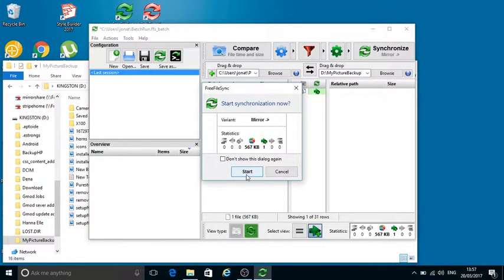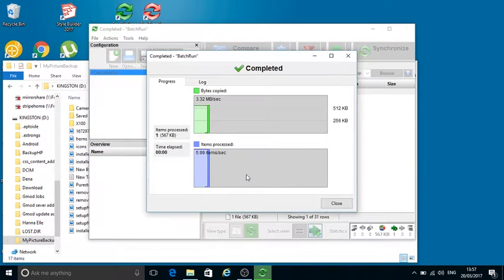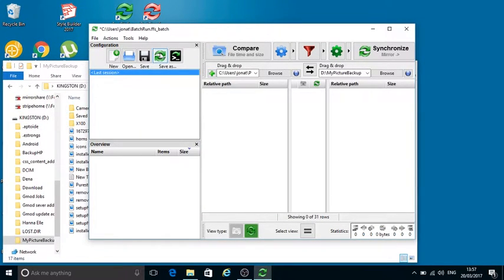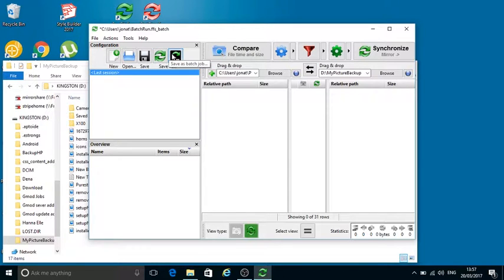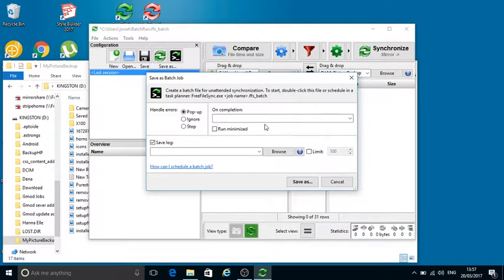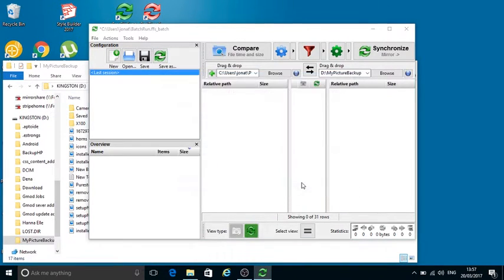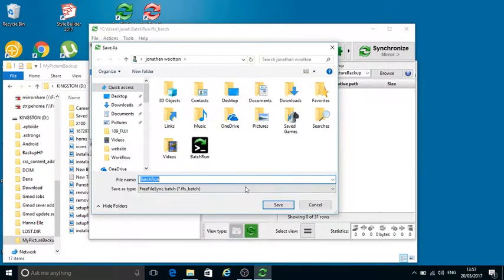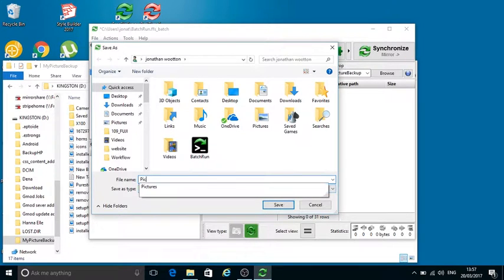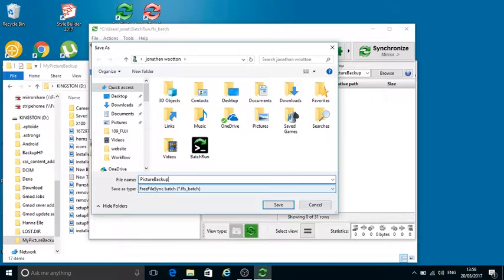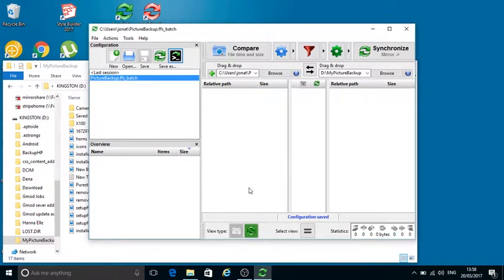We can go one better than this. If we save this as a batch job, we can have pop-ups and then on completion what it does. I'm going to save this as Picture Backup.